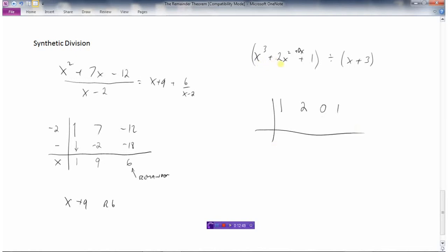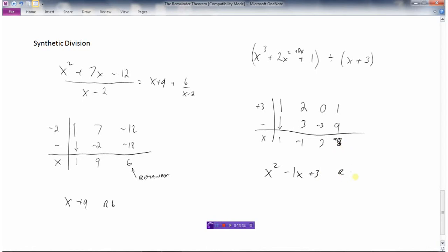So my coefficients are 1, 2, 0, and 1, and I'm going to divide by x plus 3. Take the first one and put it down here. Then 3 times 1 is 3. 2 minus 3 is negative 1. 3 times negative 1 is negative 3. Subtract: 0 minus minus 3 is positive 3. 3 times 3 is 9. Subtract: 1 minus 9 is minus 8. So x cubed plus 2x squared plus 0x plus 1 divided by x plus 3 equals x squared minus x plus 3, remainder minus 8 over x plus 3.